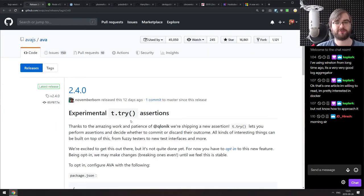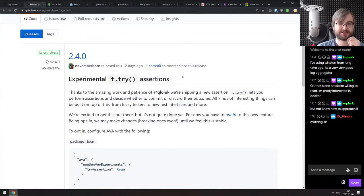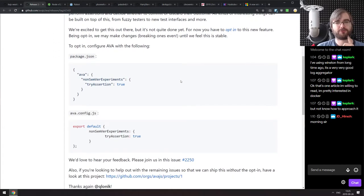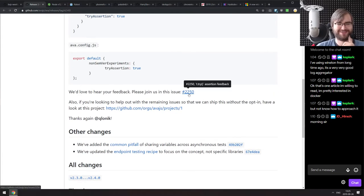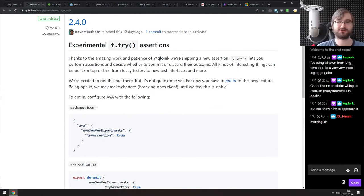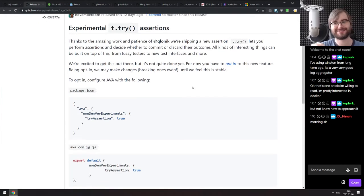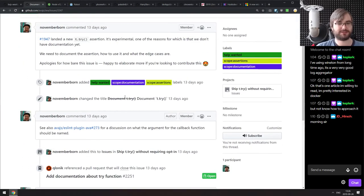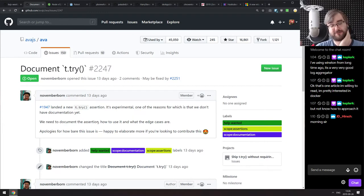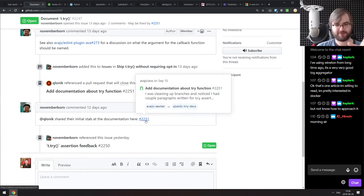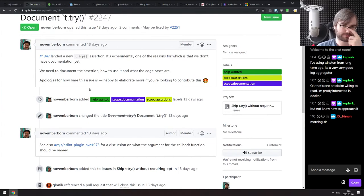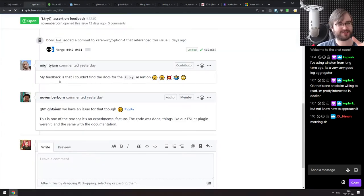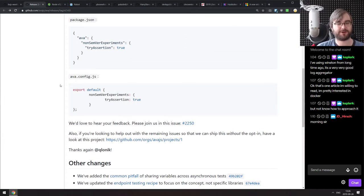Next release is Ava version 2.4. The reason for highlighting this is the experimental try assertion, which sounds interesting. The assertion basically allows you to try to do something, and once it's done you can decide whether you want to commit it to the test or discard the result. The problem is there's no documentation yet — there is an open issue saying 'document try' — so it feels a bit weird to ask for feedback when it's not properly documented. Nonetheless, the feature itself is very interesting. Once they completely release it as non-experimental with proper docs, it'll be worth watching.